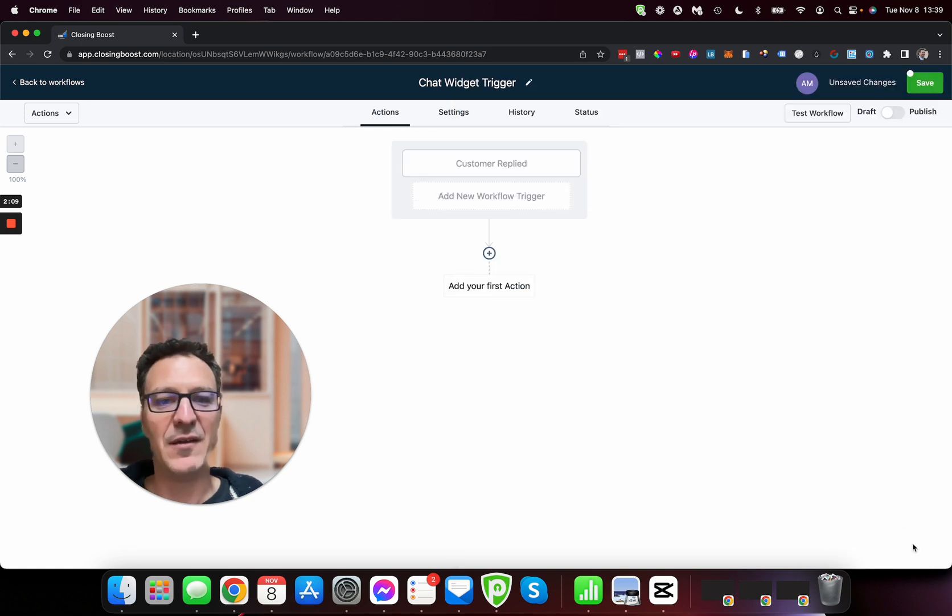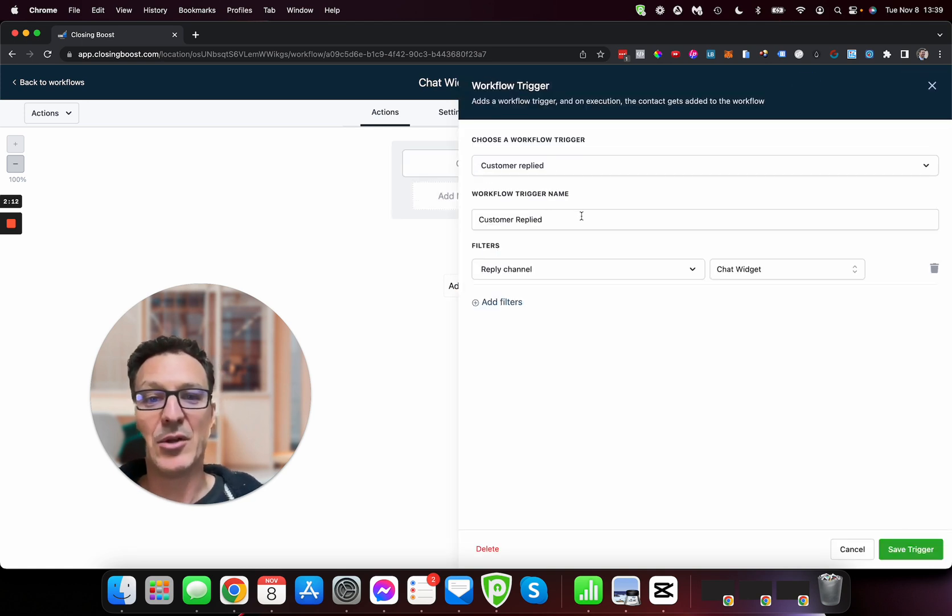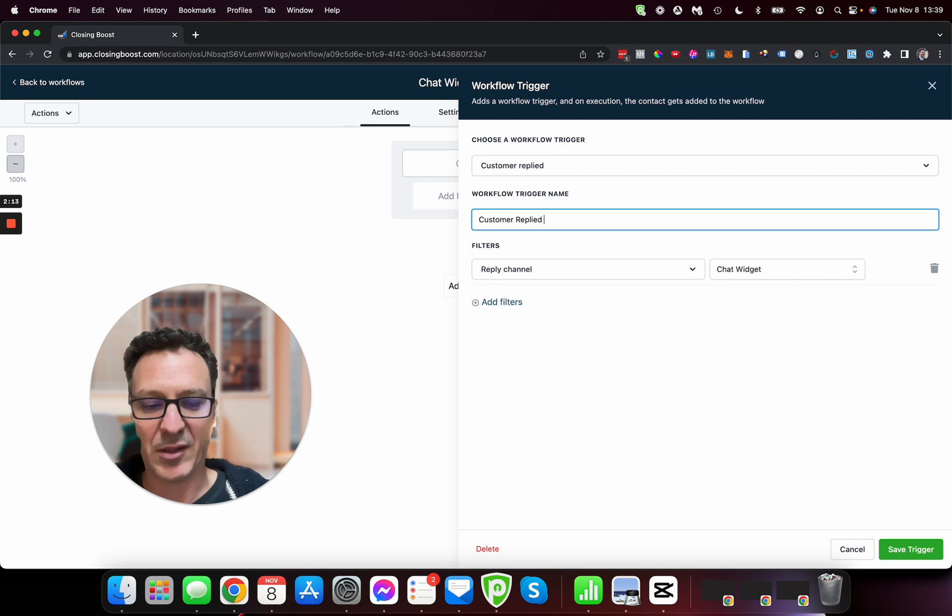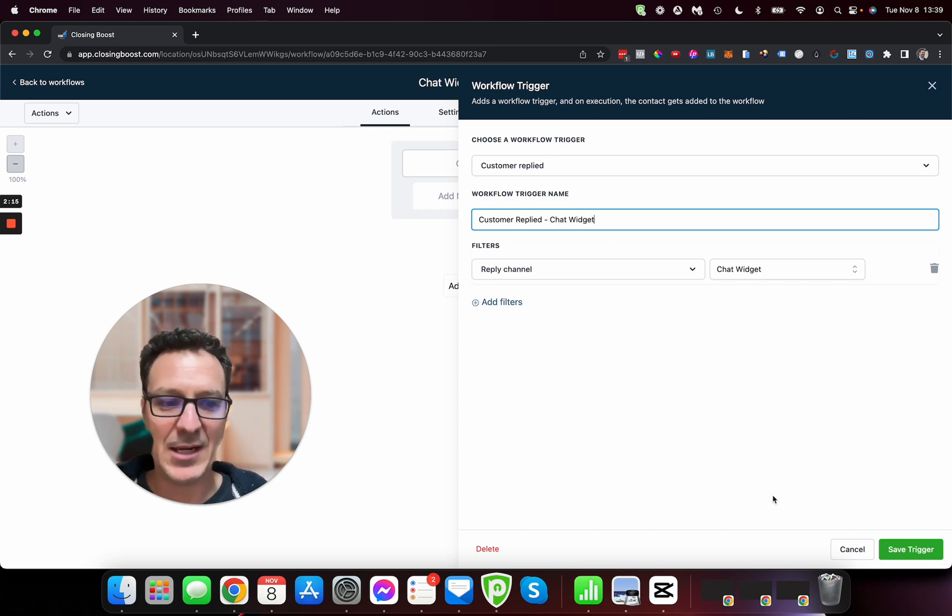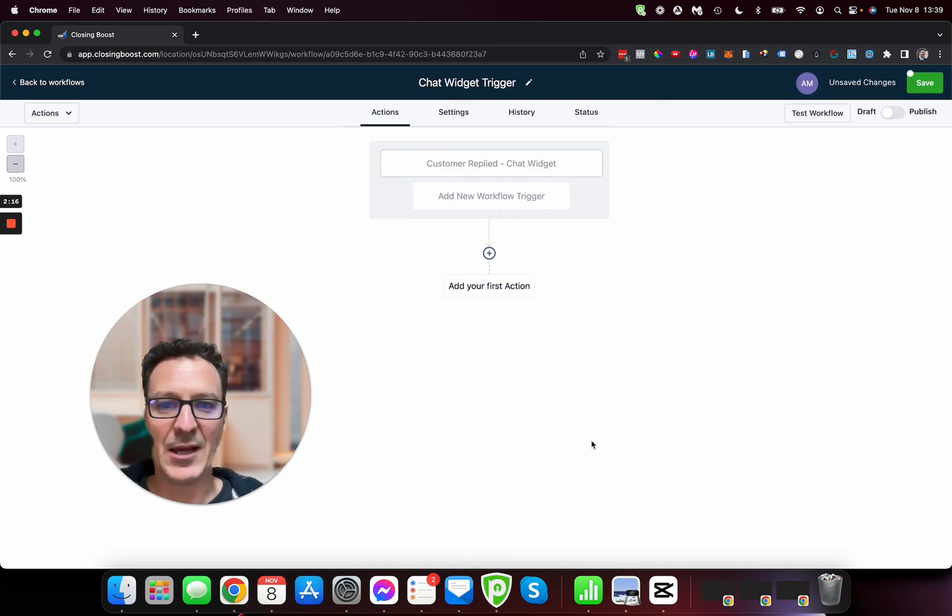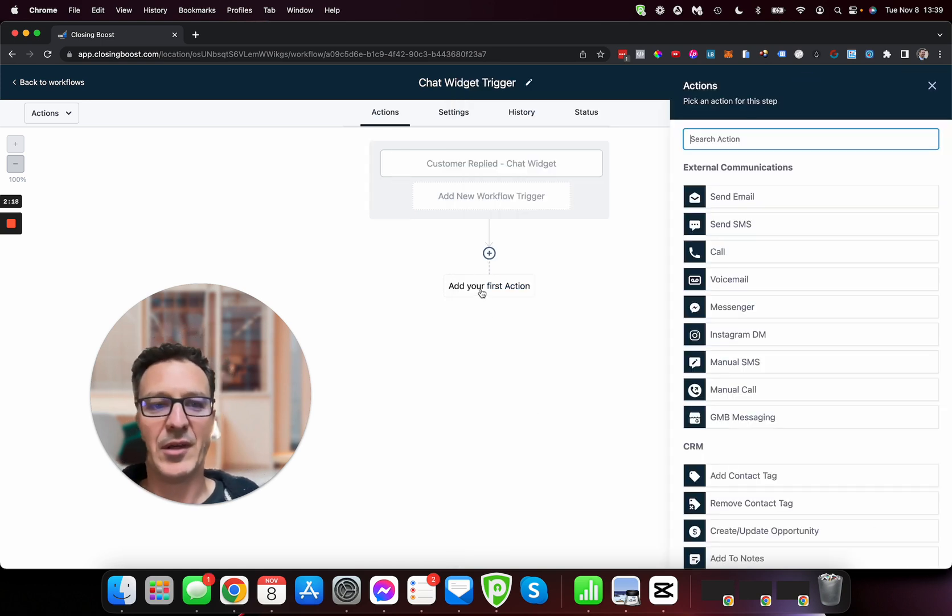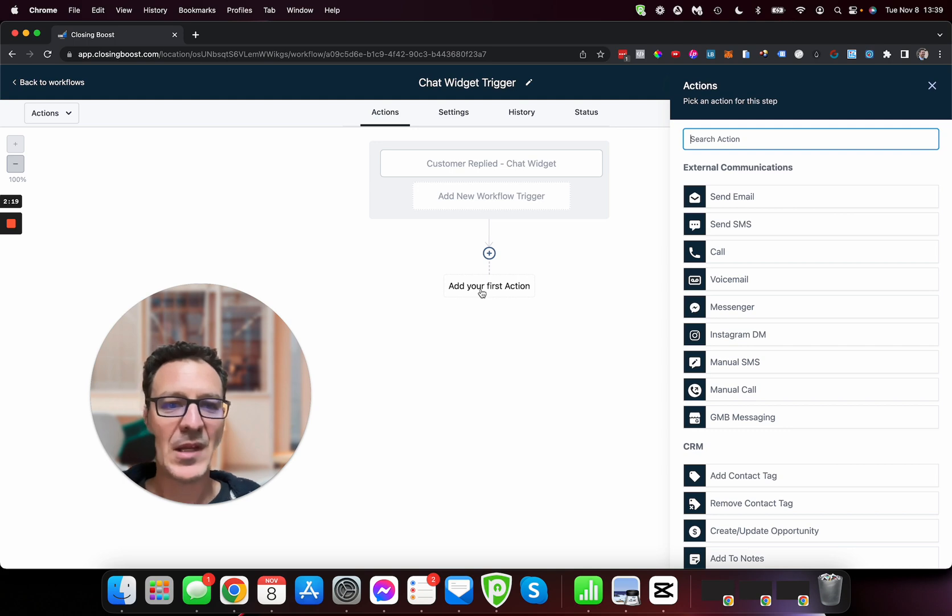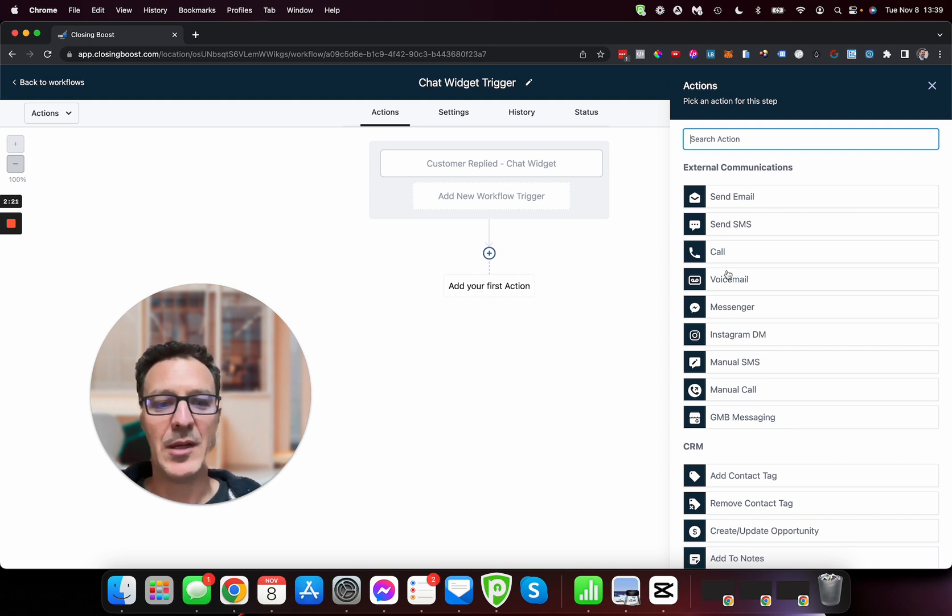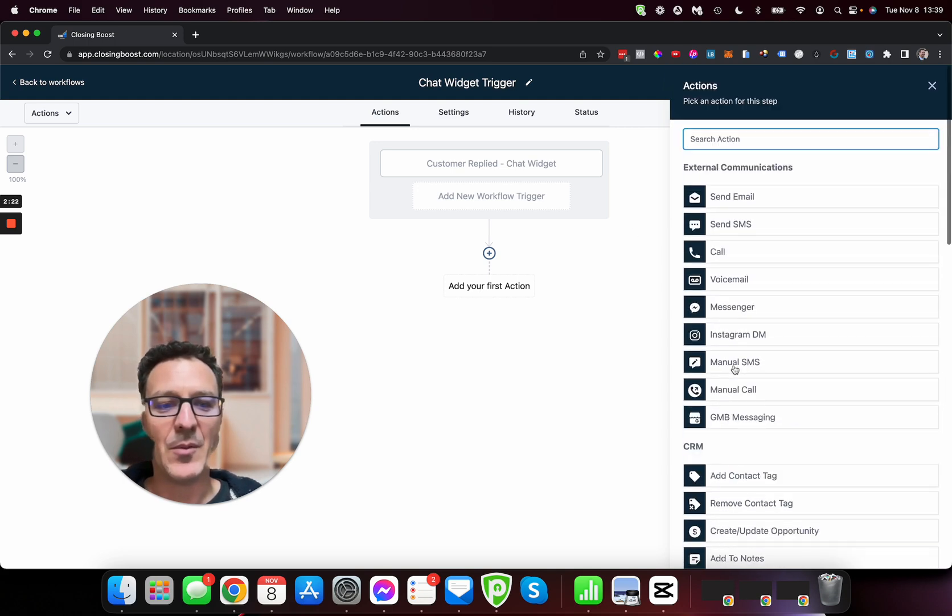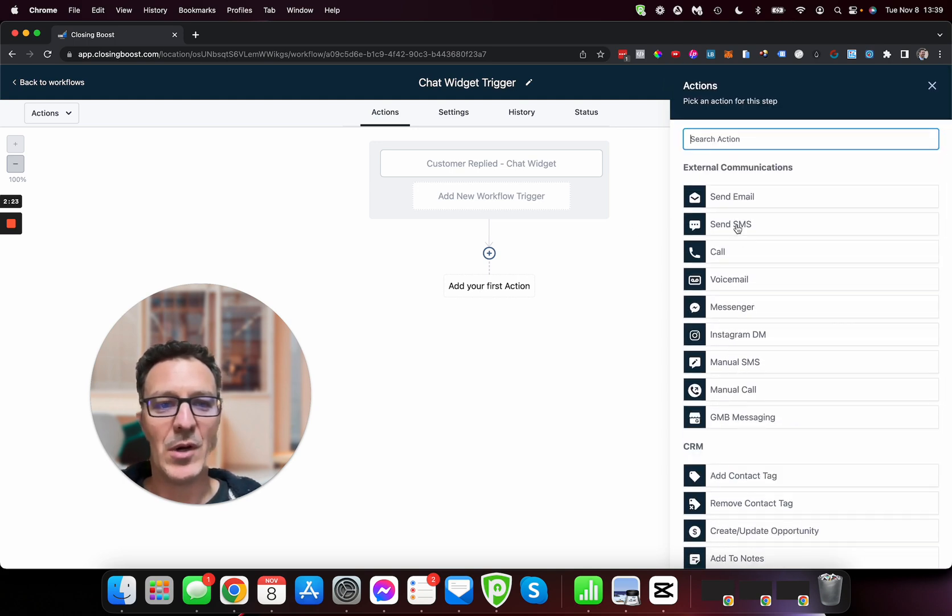So now we can have customer replied and we can have the customer replied reply channel chat widget. Now we can save this trigger and we've got the customer replied. Now we can do even better practice here and name it there like that.